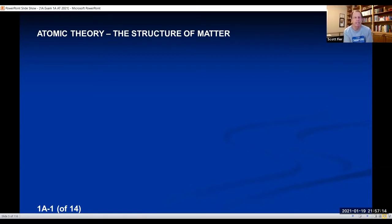Chem 1A is the first half of general chemistry. Many years ago, when I started teaching this, I thought: how should I teach chemistry? What would be the way that would make the most sense to me?